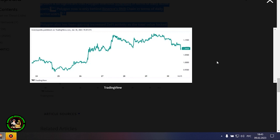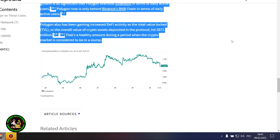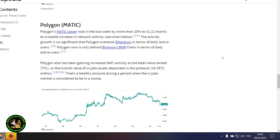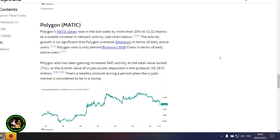Polygon also has been gaining increased fee activity as the total value locked, or the overall value of crypto assets deposited in the protocol, hit $872 million. That's a healthy amount during a period when the crypto market is considered to be in a slump.